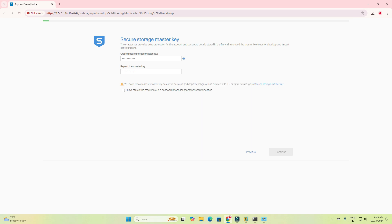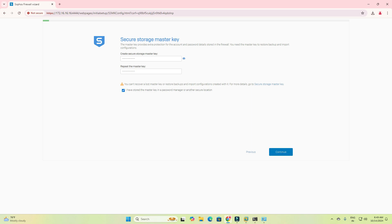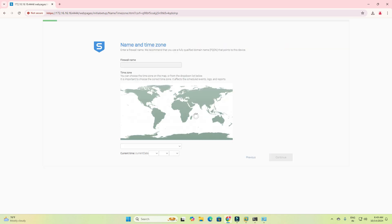Please save this password to a different location where you will remember it. I have stored my strong master key in a password manager. Once you enter it, the next option will be available. Create a strong password and then click Next.